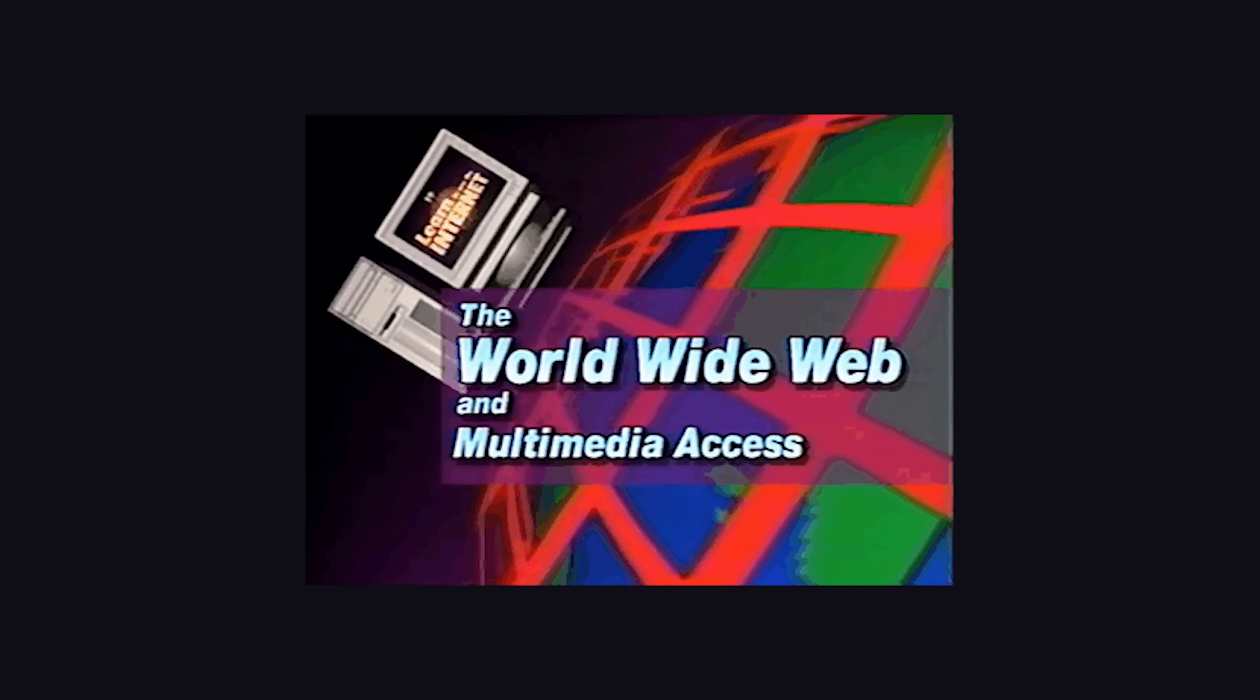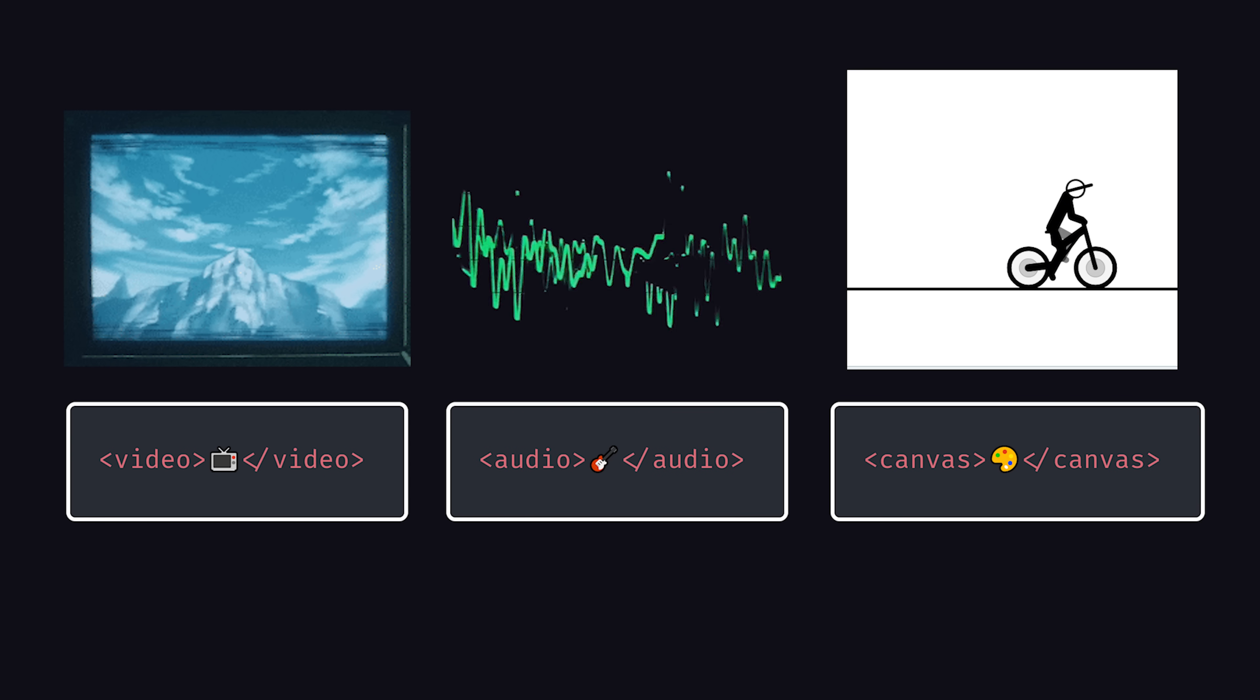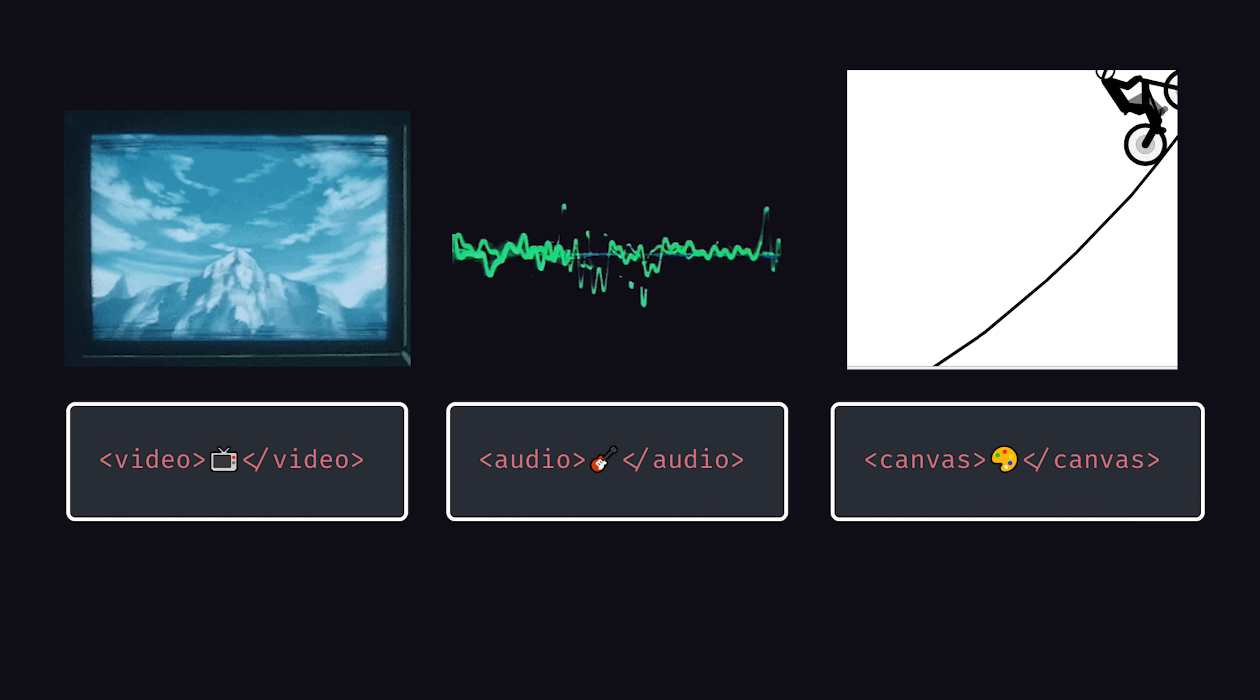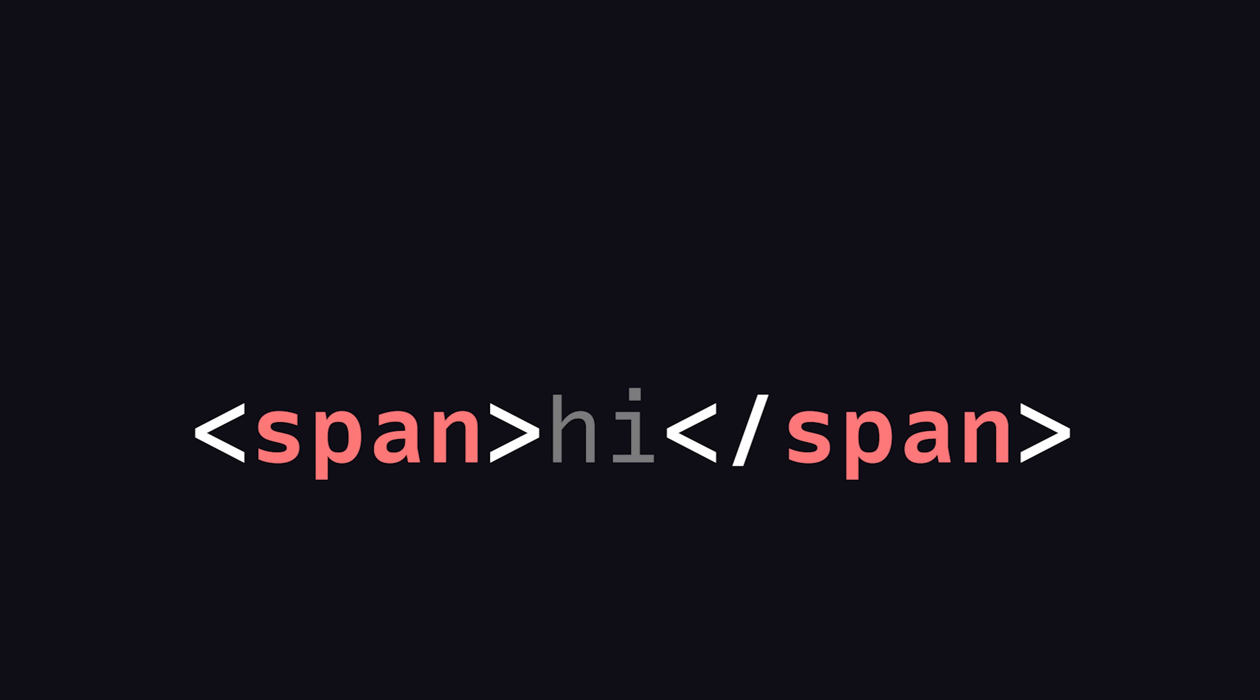Modern HTML contains tags to handle a variety of different media types, like video, audio, and canvas to draw custom graphics on the fly. The typical HTML element starts with an opening and closing tag.